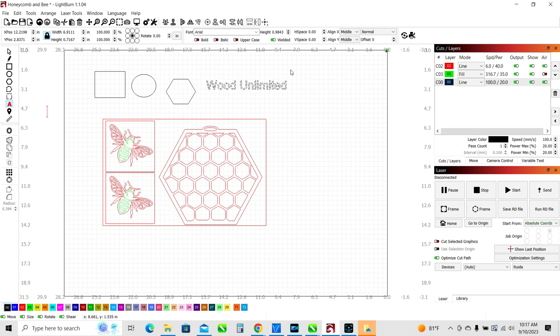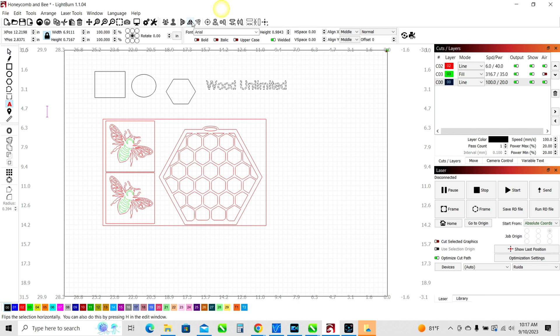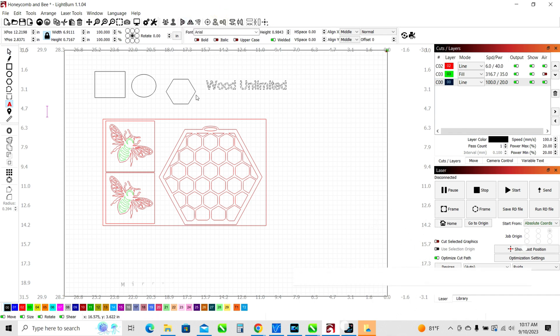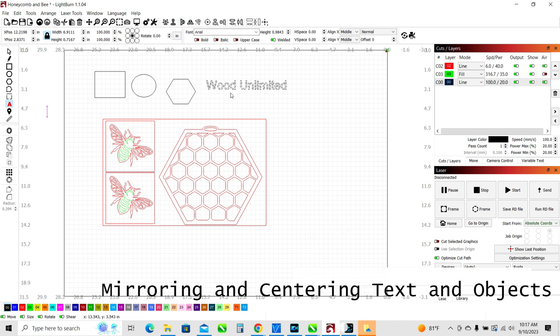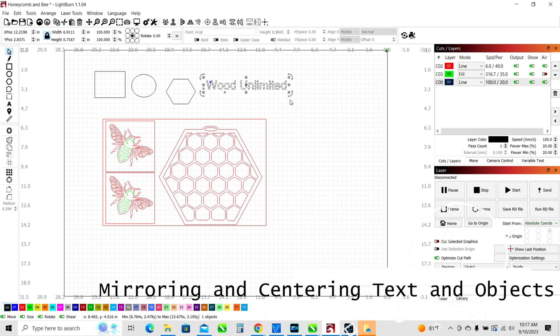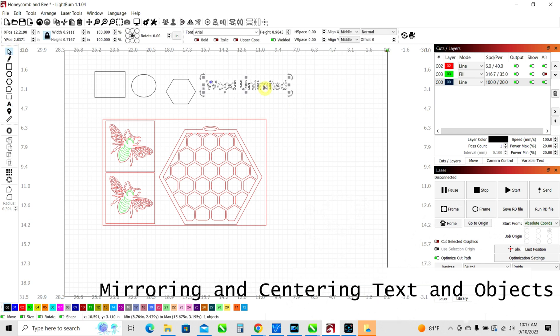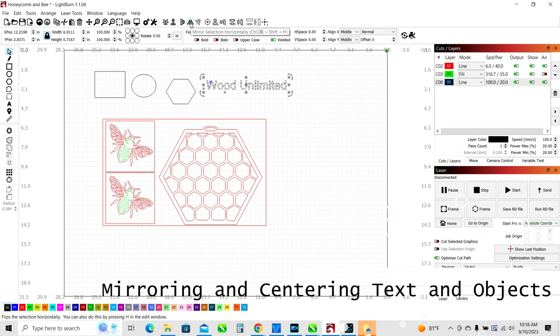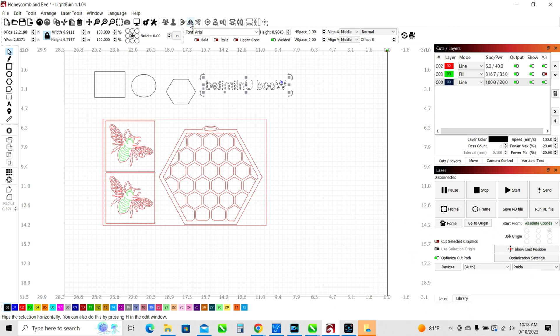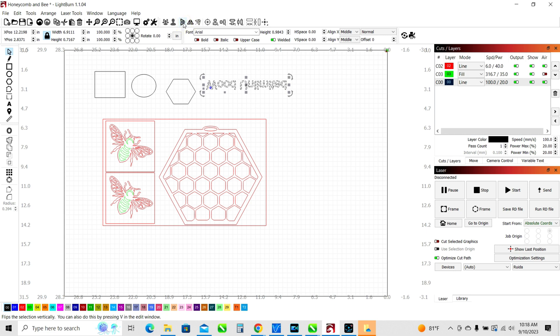Moving back up to the top bar we've got some tools like to flip things. So I'm going to go back to my pick tool, I'm just going to select wood unlimited and then you can mirror image that. So we just mirror image the words. If you wanted to flip something or reverse it, or if you wanted to flip it on the other axis, you could flip it just like that.